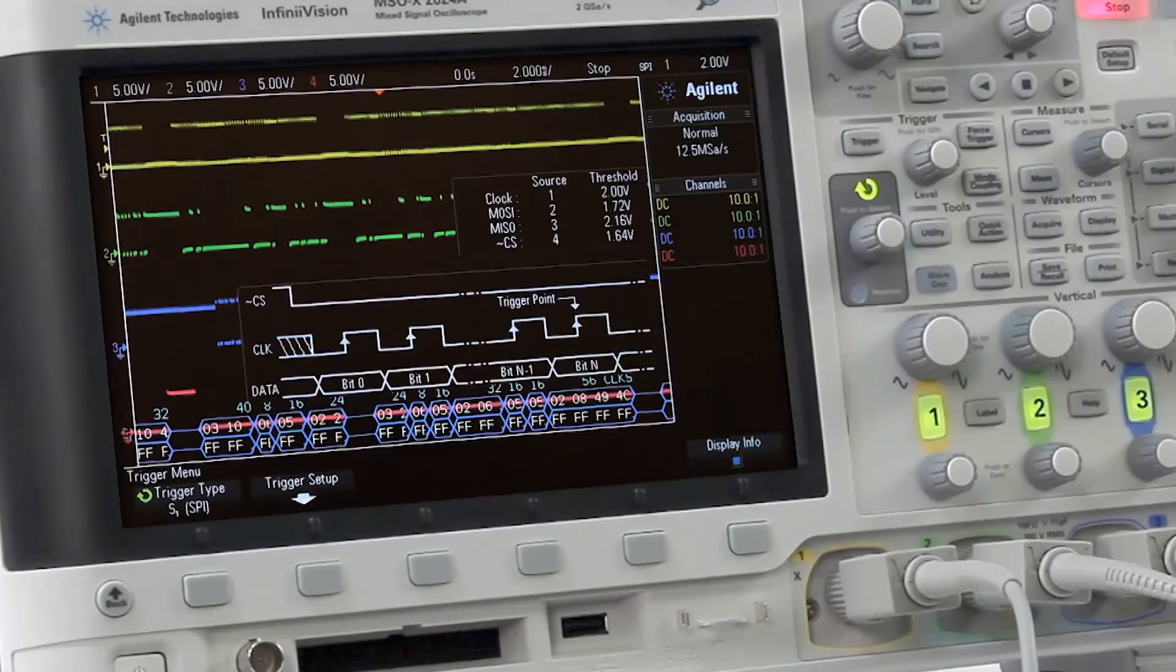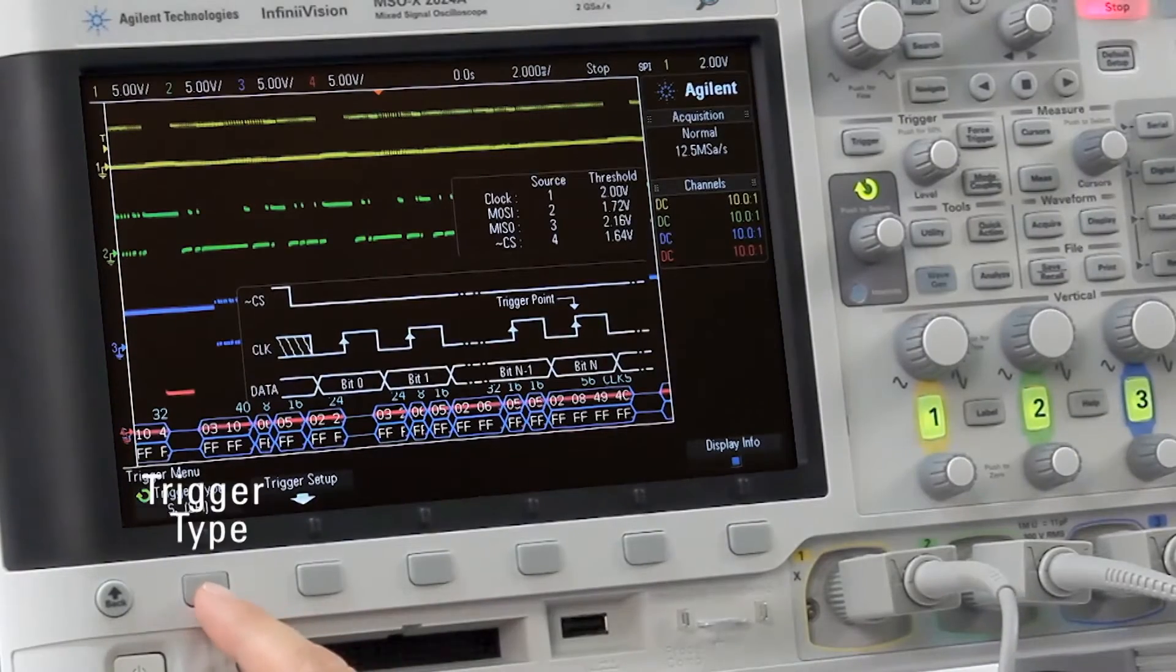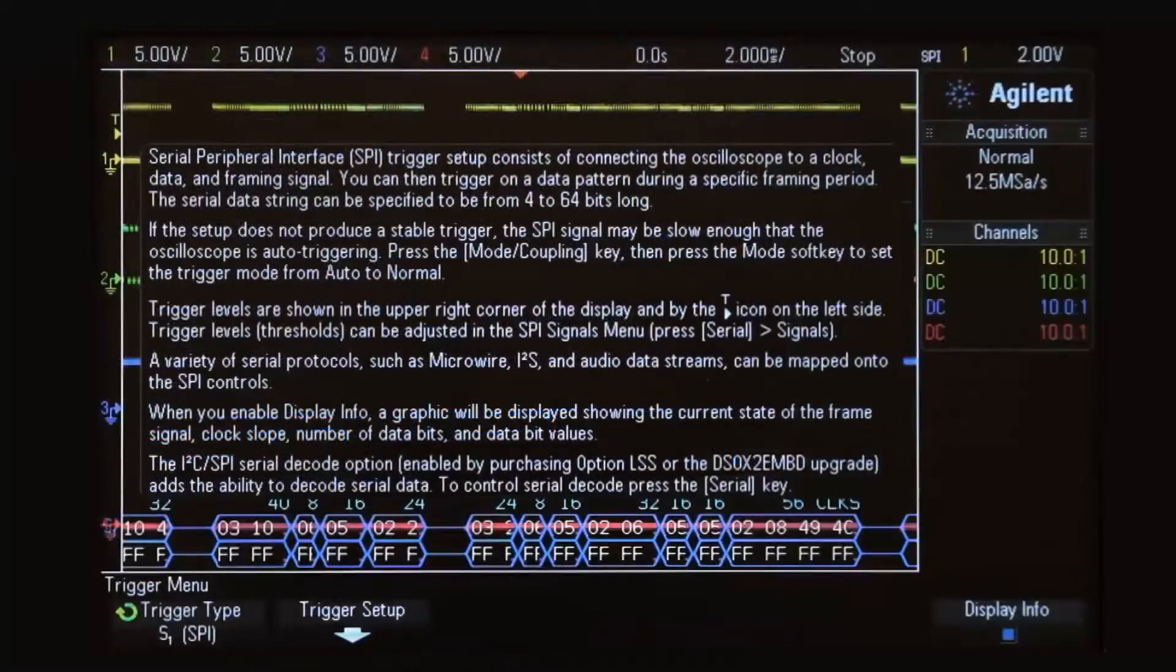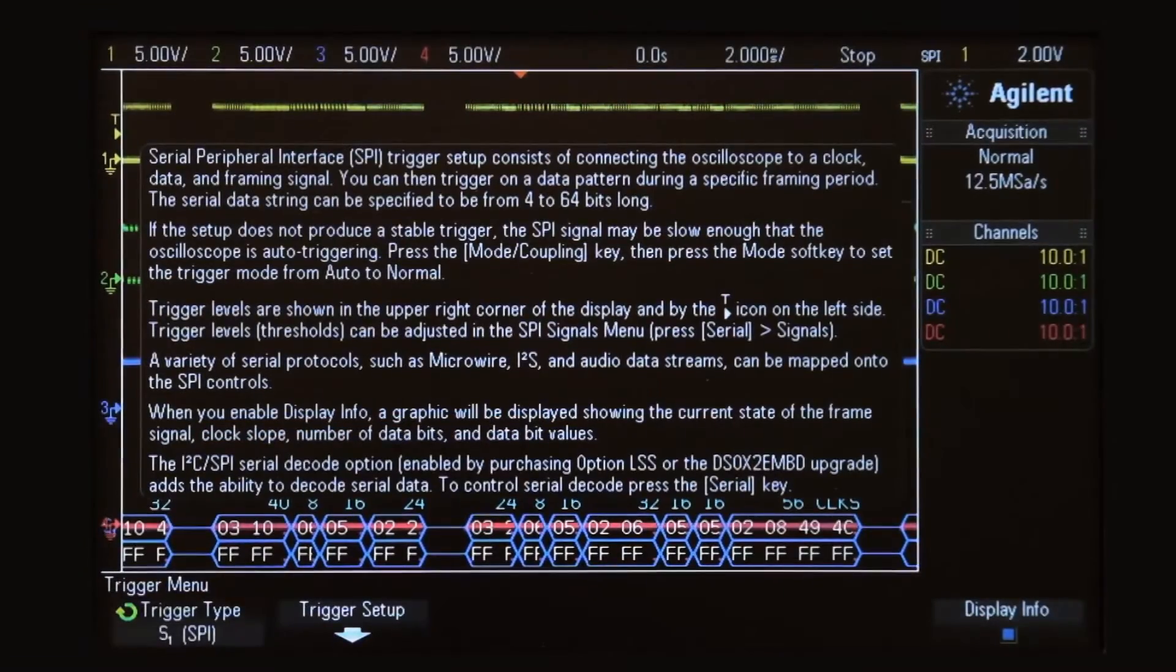To learn more about SPI signal triggering, press and hold the trigger type soft key.